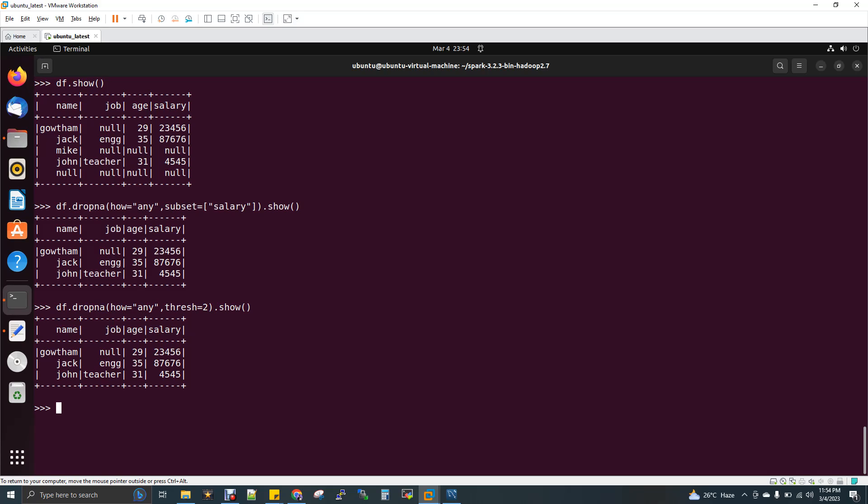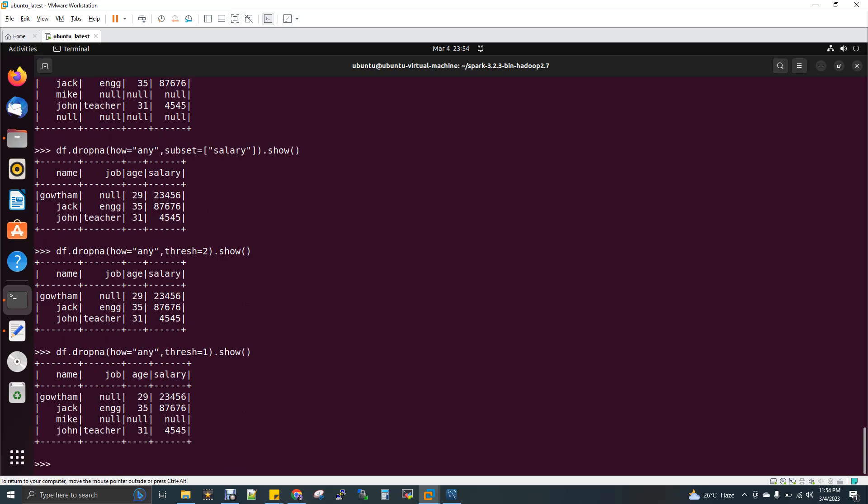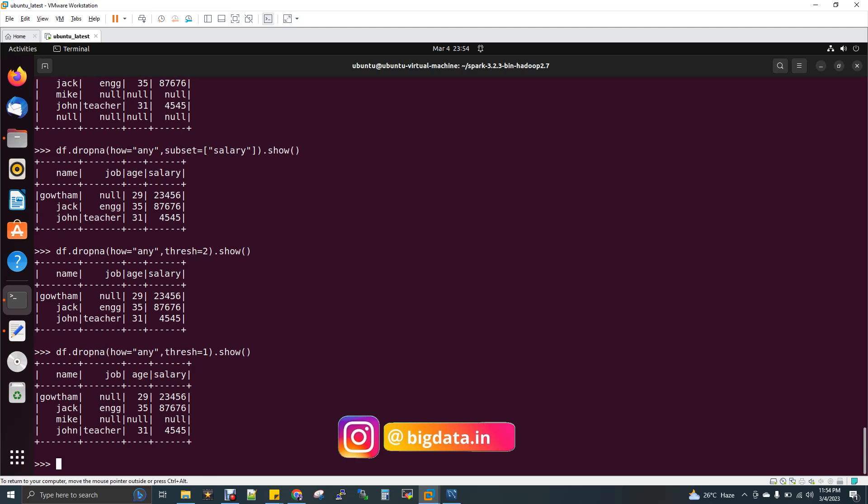Now if I change my threshold to 1, I'll be getting the Mike record, because at least one column in the entire row has a value. It should be equal to or greater than one not-null values - that's very important to underline, not-null values. So these are the different types of how to get rid of null value records for the entire row.